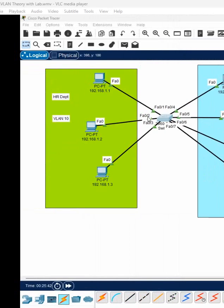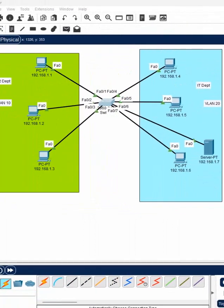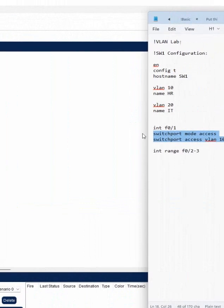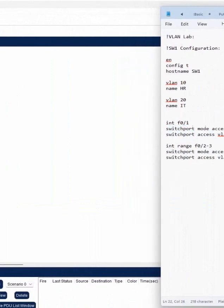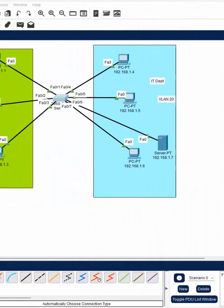f0/2 will be the starting and f0/3 will be the ending. Then you can put the same command here, so these two ports will go to VLAN 10.